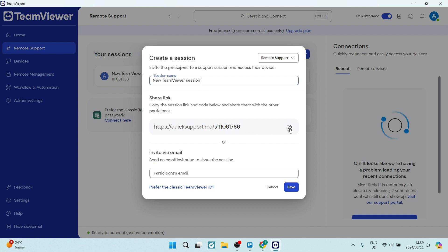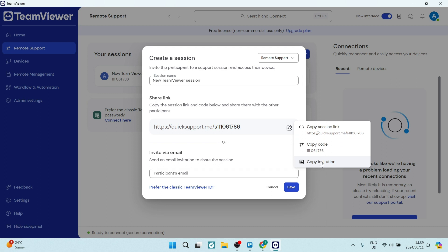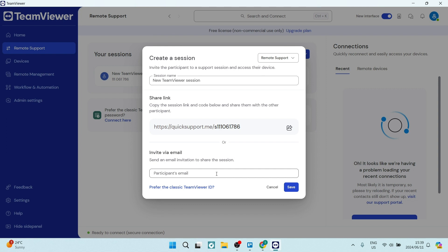You'll go ahead and click on the share icon over here. You can copy this link, copy the code, or copy an invitation and send that out. You can also add email addresses over here at the bottom and connect your devices in that way.